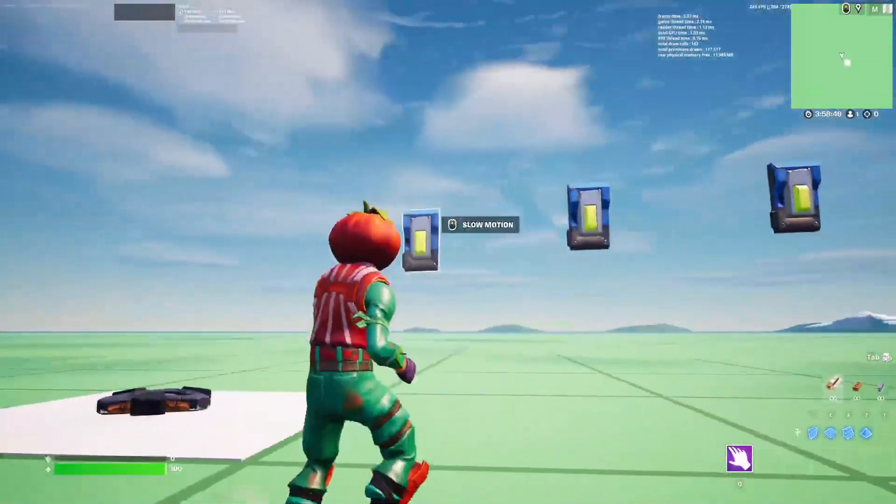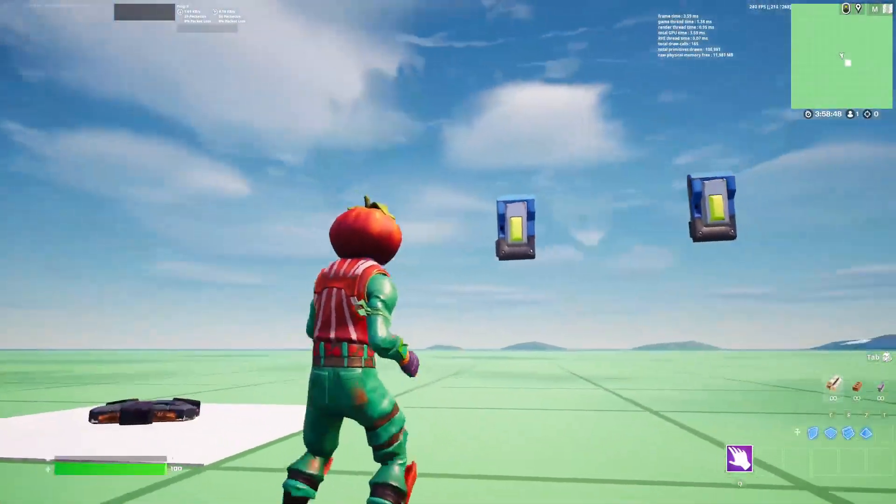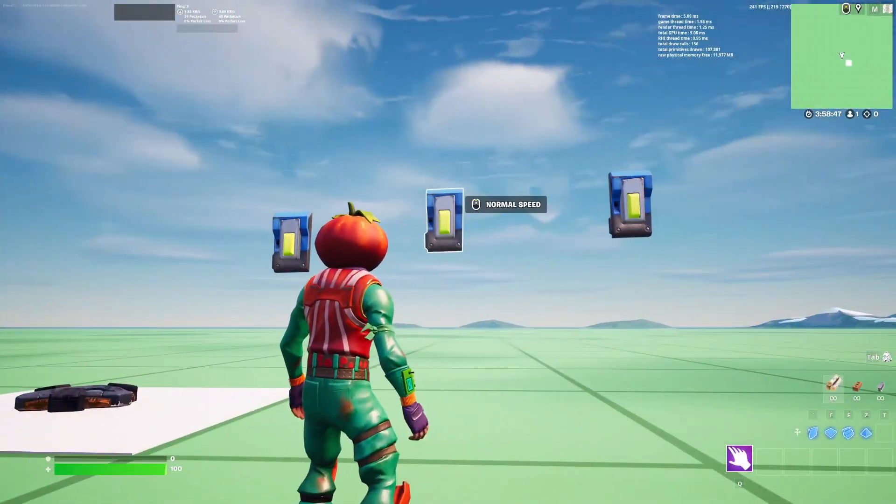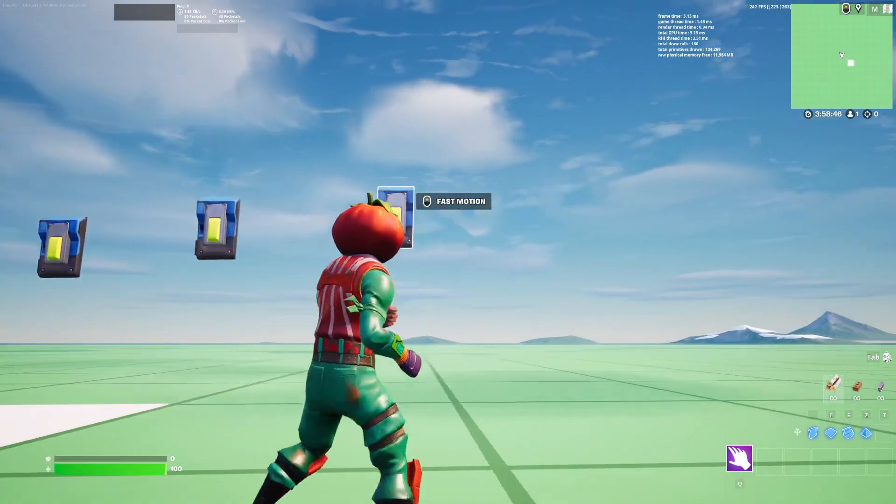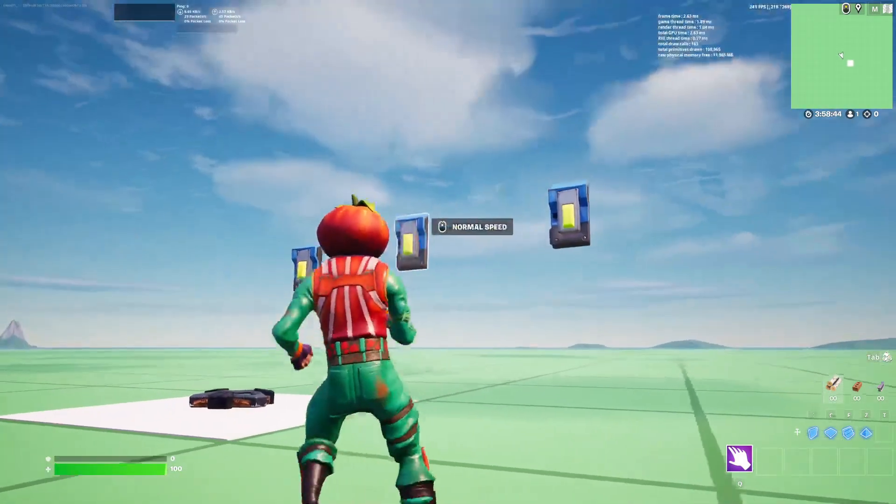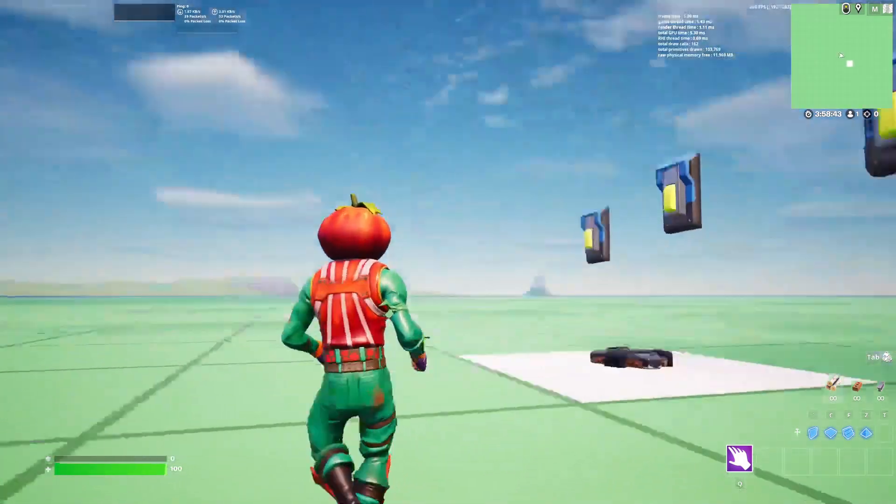Right here, we have slow motion, normal speed, and fast motion. Let's just make sure this is nothing.